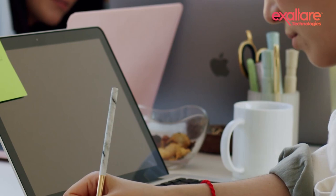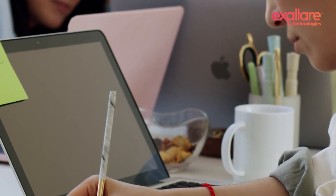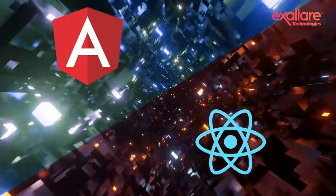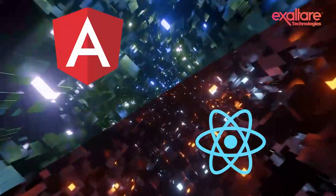With every application donning its identity, a developer must know which is the best suitable platform for building his application, as with Angular and React.